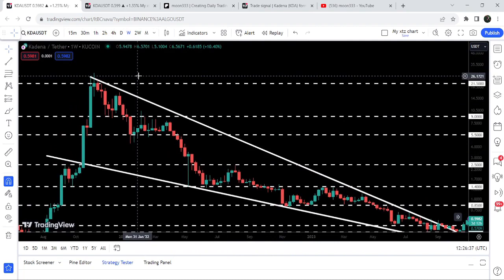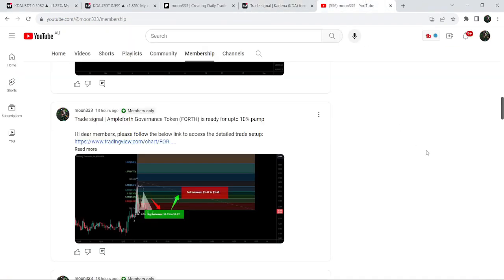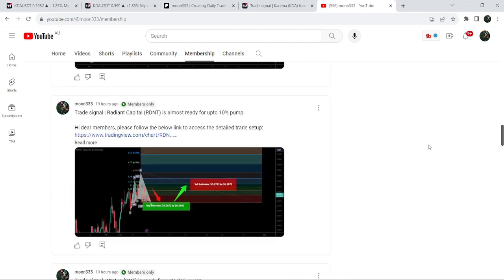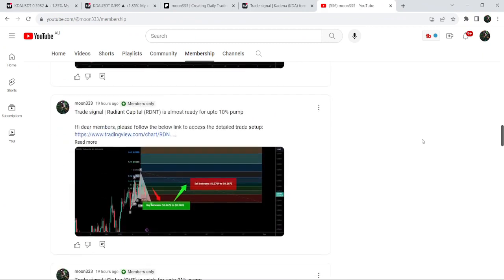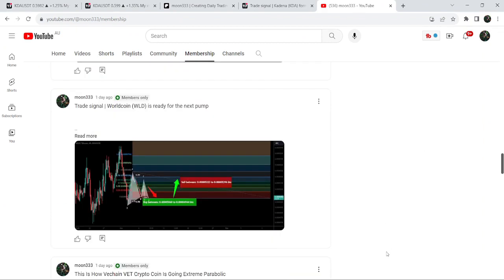That's the update so far. I hope you liked the analysis — if so, please hit the like button and subscribe to the channel. For more trading signals you can also join me and support me as a YouTube member or as a Patreon member. You can find a link in the video description. Take care, goodbye.